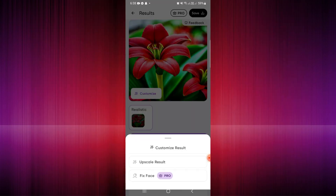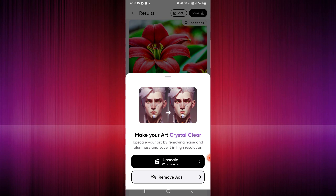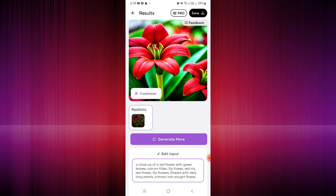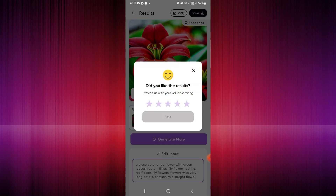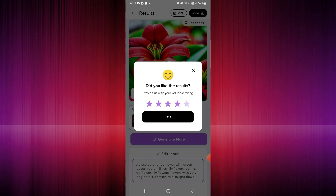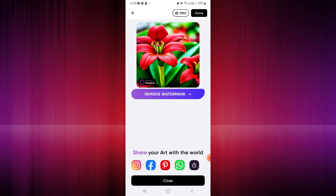You can click the save button in the upper right-hand corner. You can also customize the result — upscale it or fix the face, though fix face requires a pro subscription. Upscaling also requires watching another ad. Once done, click save. You'll be routed to a survey to rate the app — five stars if satisfied, four stars if there's room for improvement.